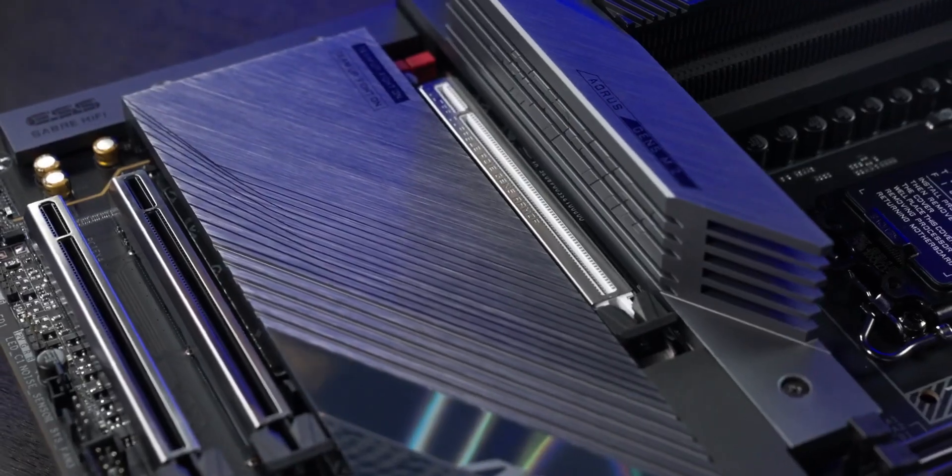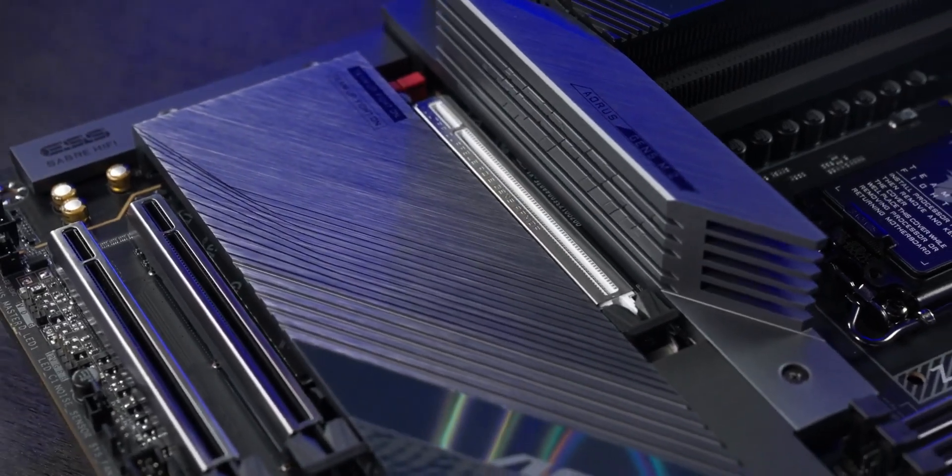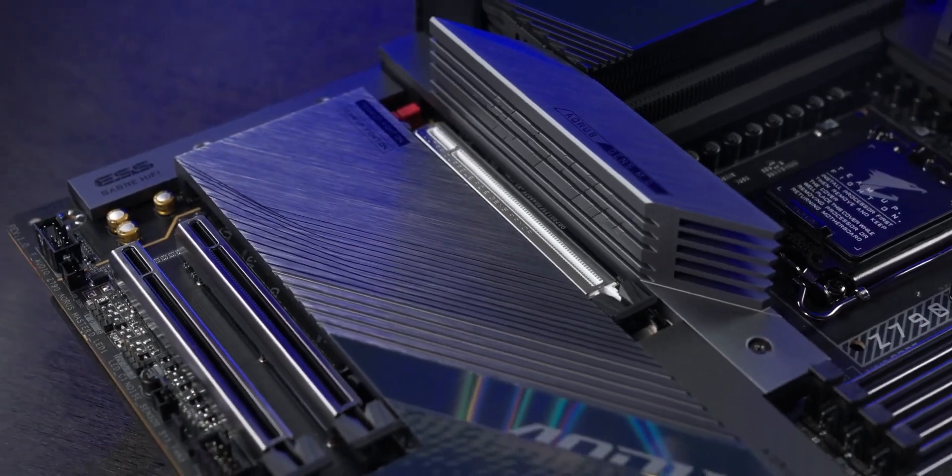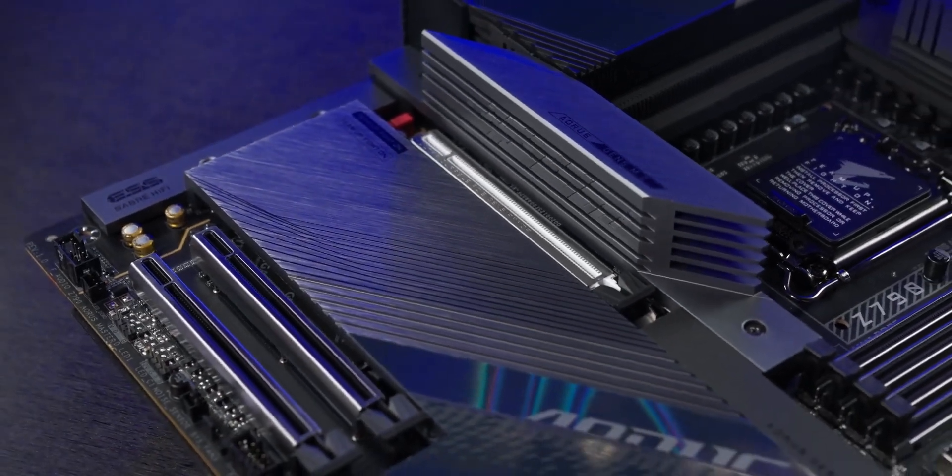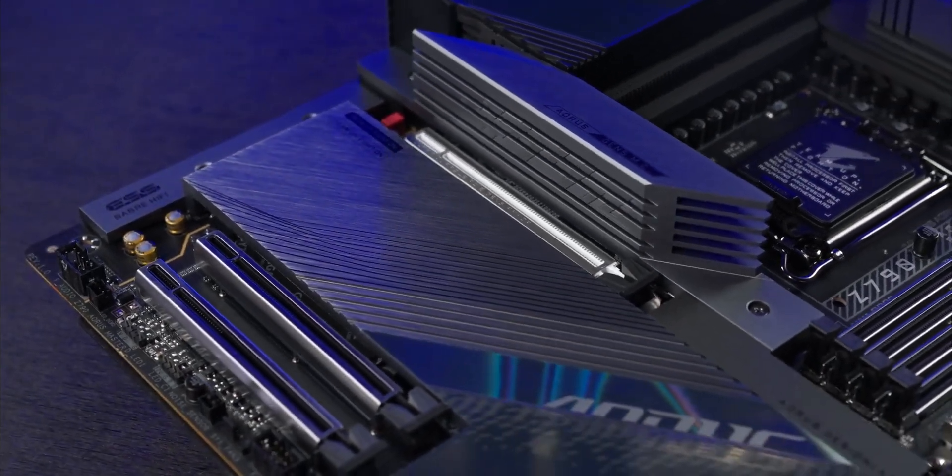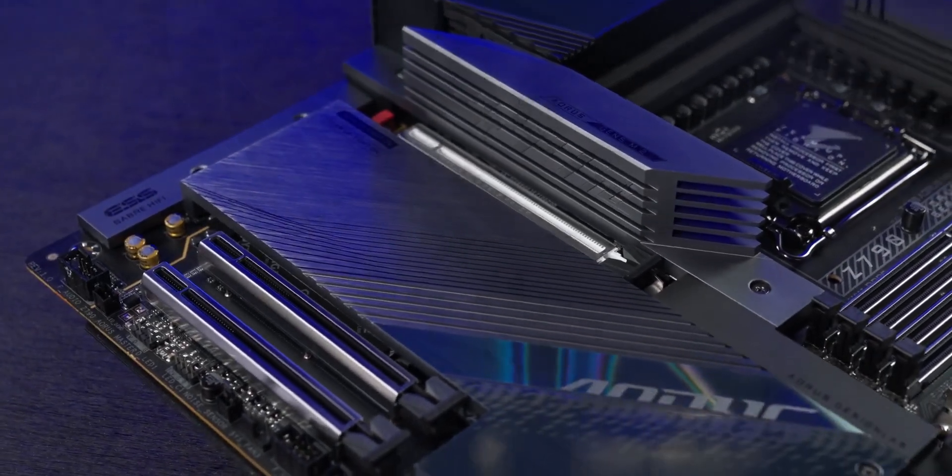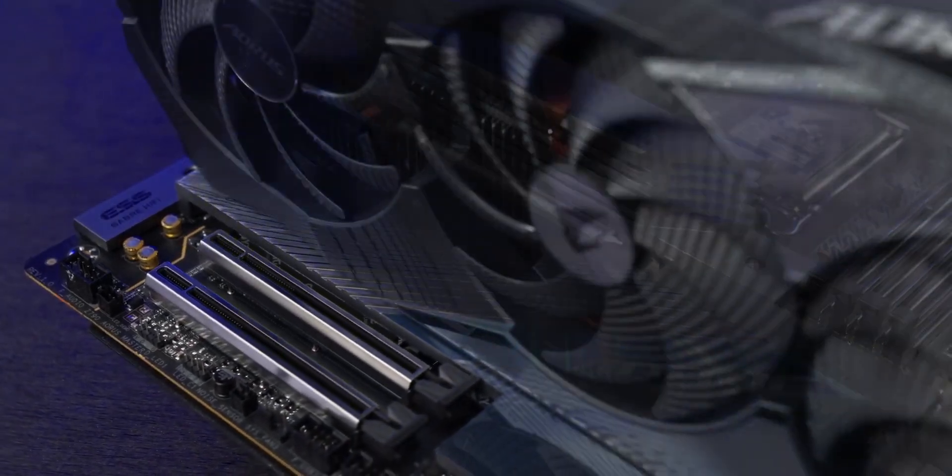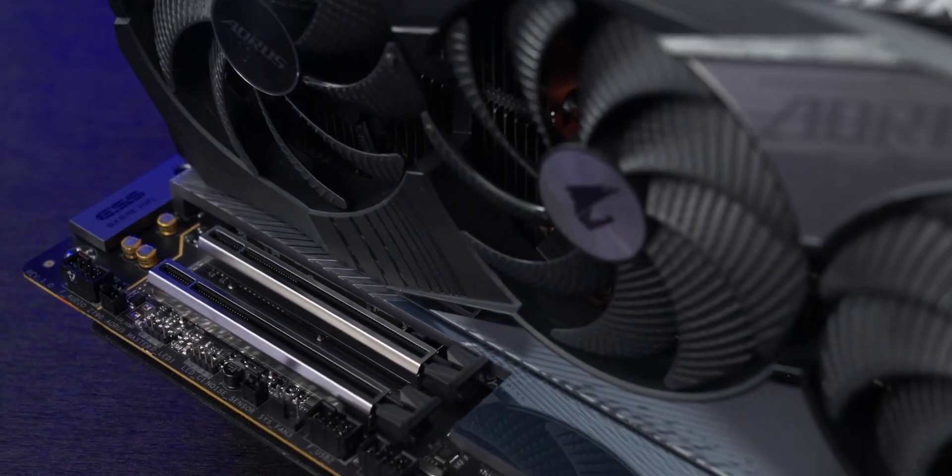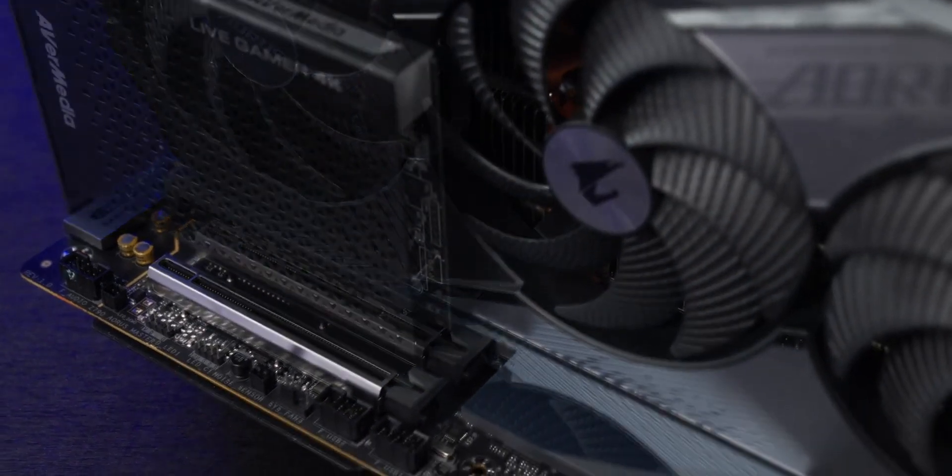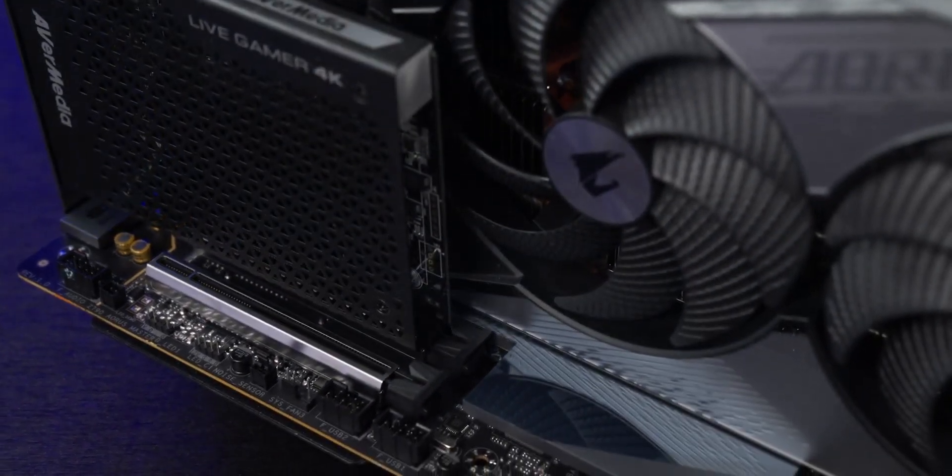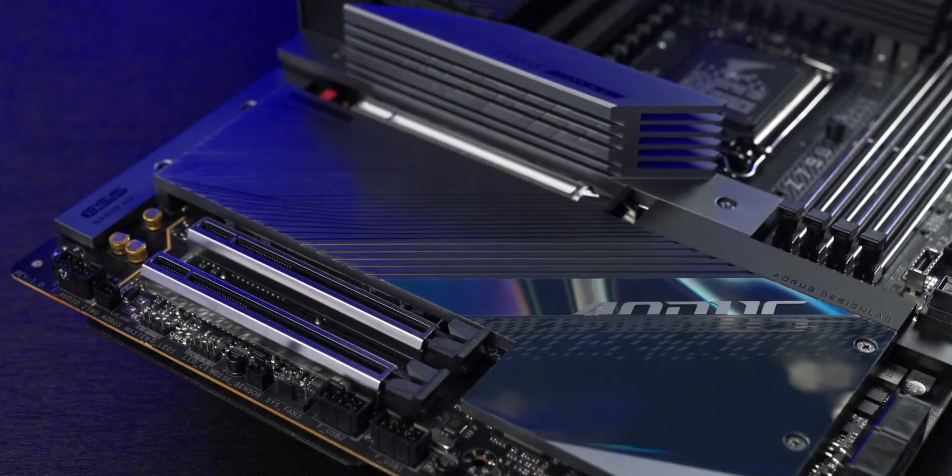Two PCIe slots are located in an adequate distance from the first one to avoid interference from the graphics card, so gamers can install PCIe expansion modules at their will.